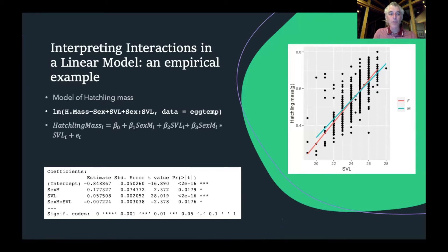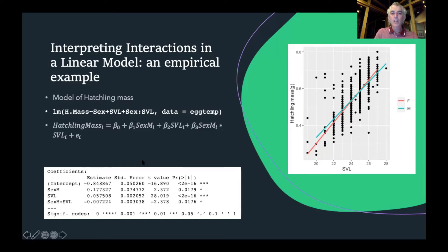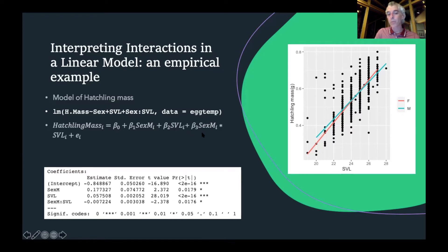Let's walk through an example: hatchling mass predicted by snout vent length, sex, and the interaction between sex and snout vent length. In R, this linear model has hatchling mass modeled by sex, snout vent length, and their interaction. The statistical model is: hatchling mass = intercept + slope for being male (beta 1) + slope for body size (beta 2) + parameter for the interaction term (beta 3). The model output lists all four parameters: the intercept, beta 1, beta 2, and beta 3.